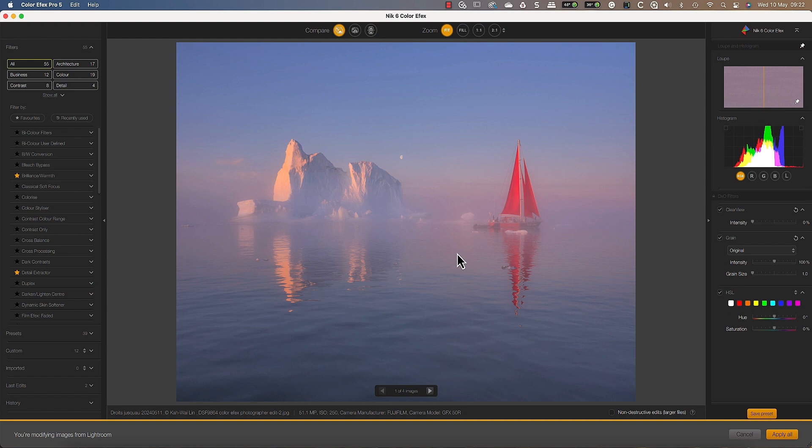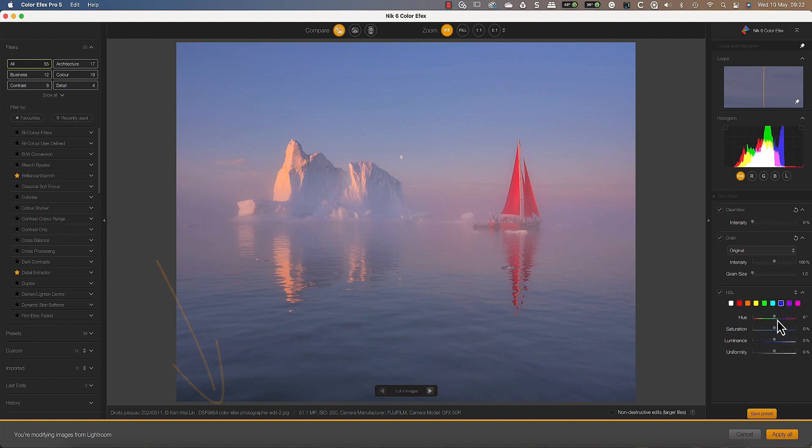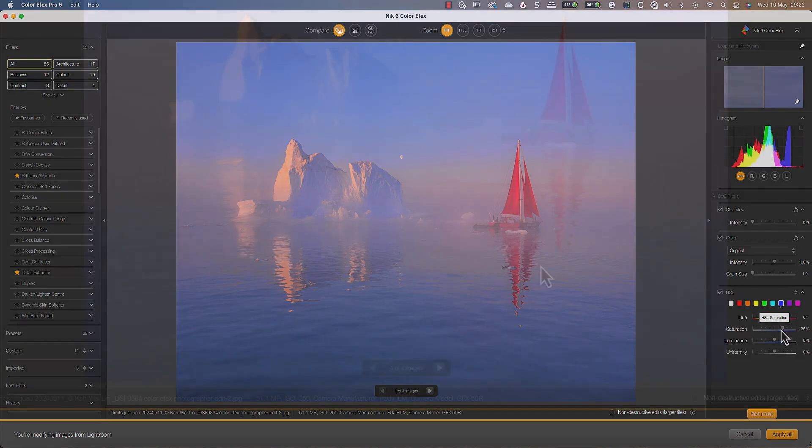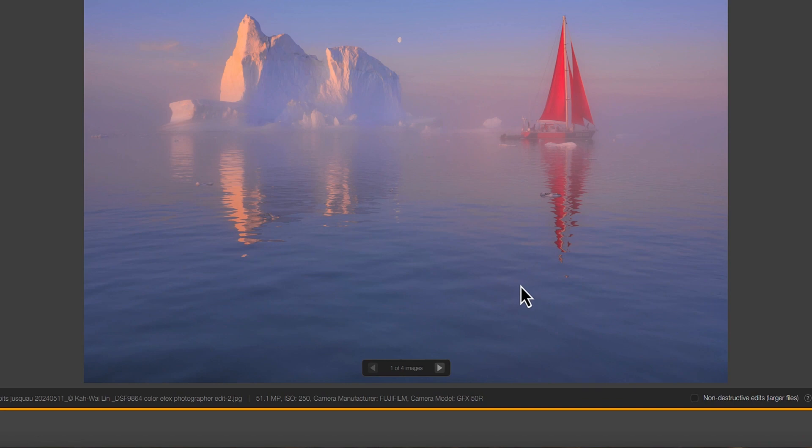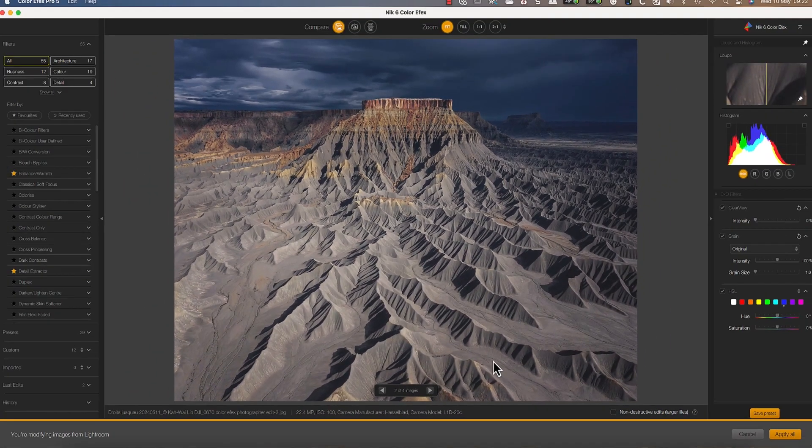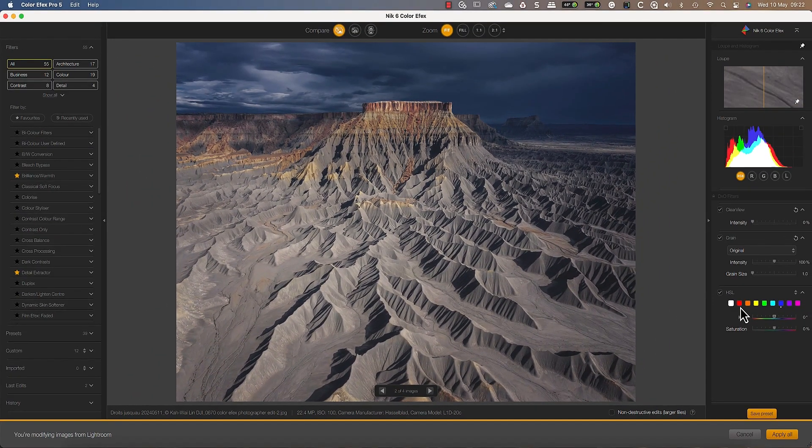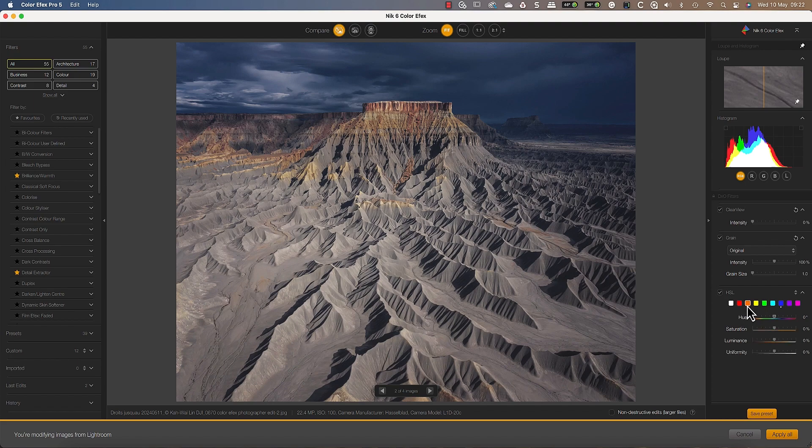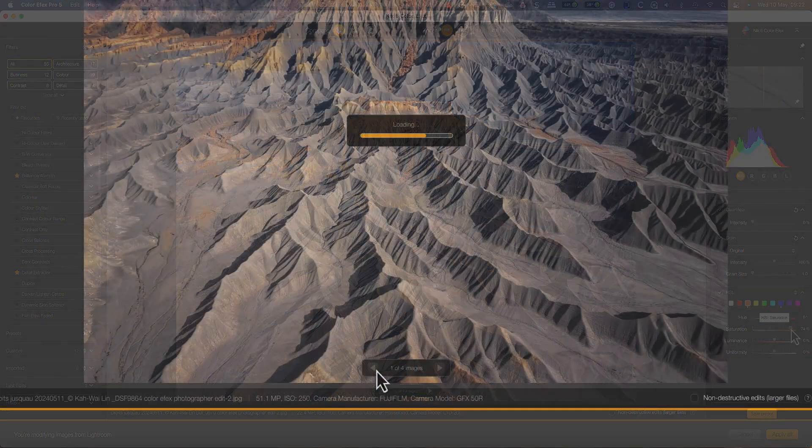we see the first of the images with the image details appearing along the bottom. We can now apply our adjustments to the first image. After which we can use the navigator to move to the next image where we can apply further adjustments. And we can continue to navigate forwards and backwards through the open images.